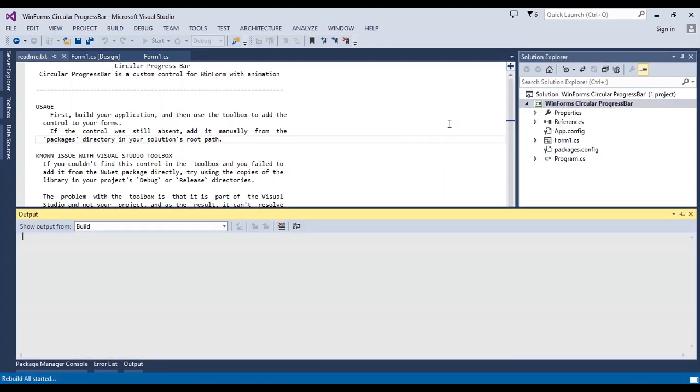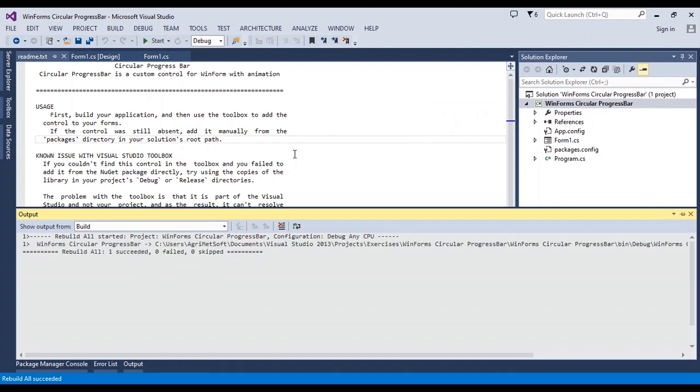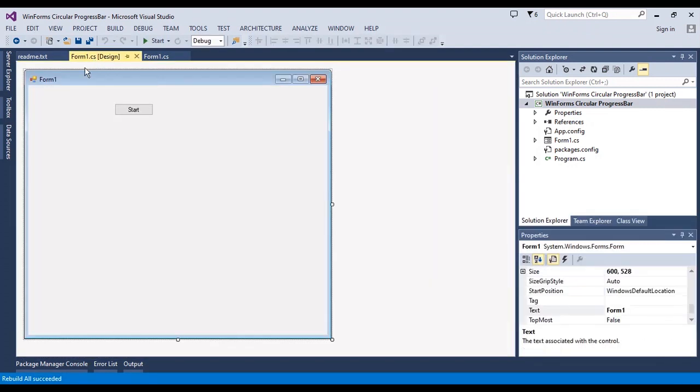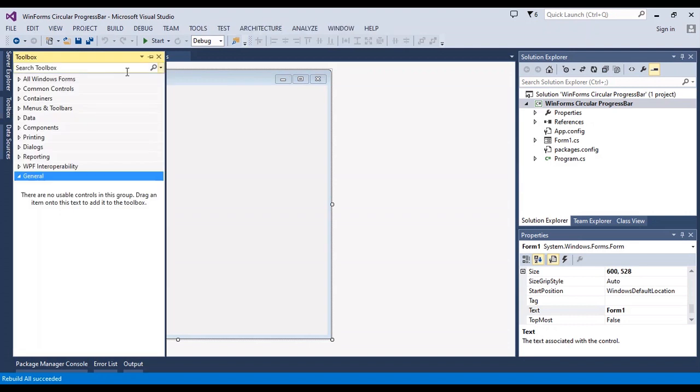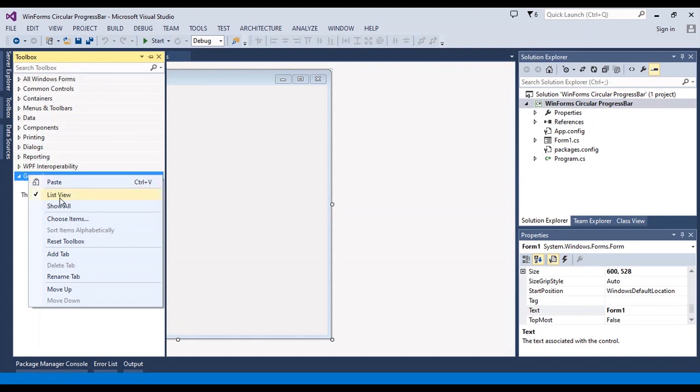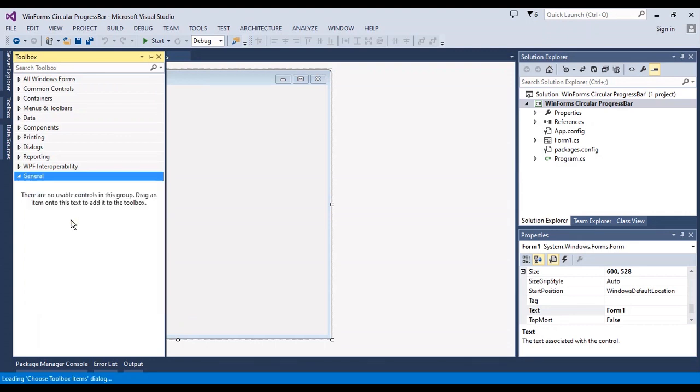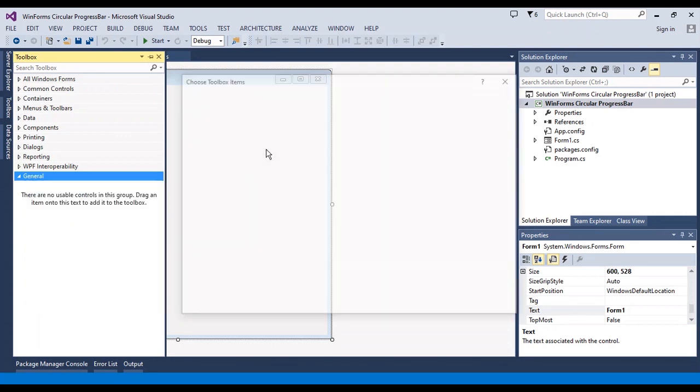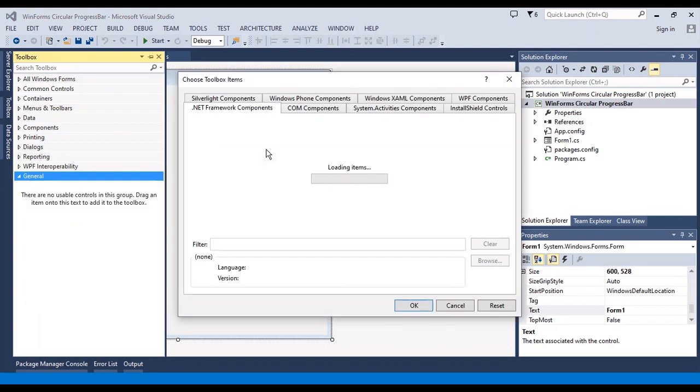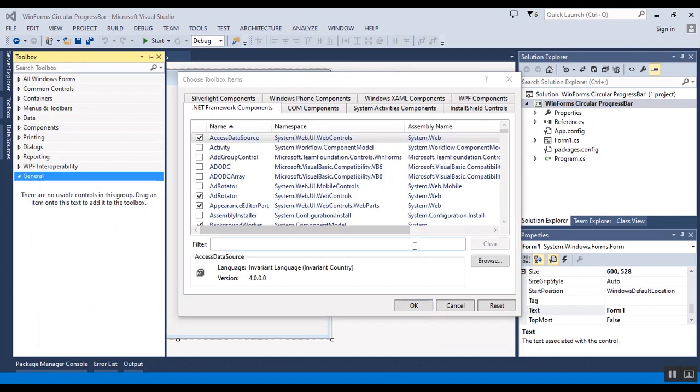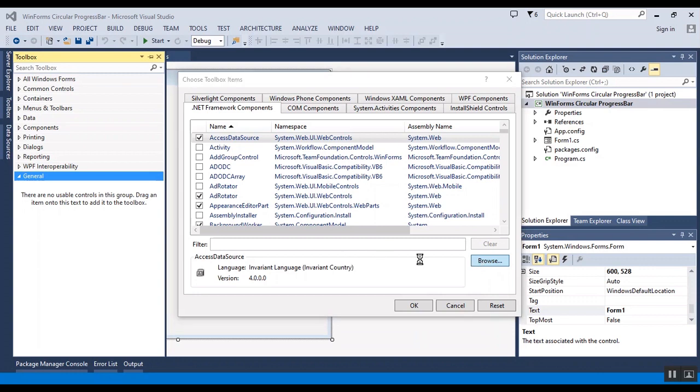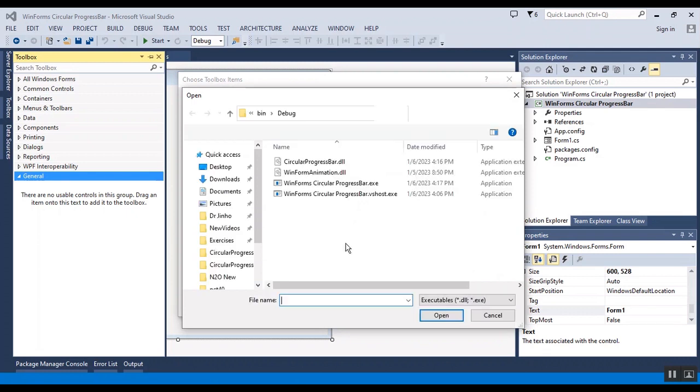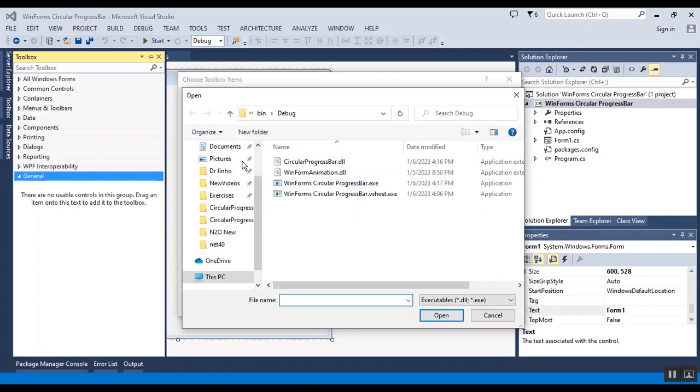Now I want to rebuild. After rebuild, I want to check the toolbox, but I don't have any circular progress bar item in toolbox, so I should add it manually from toolbox. Choose toolbox item.